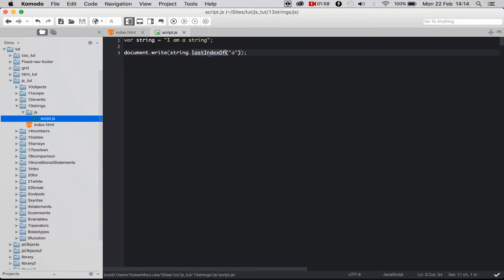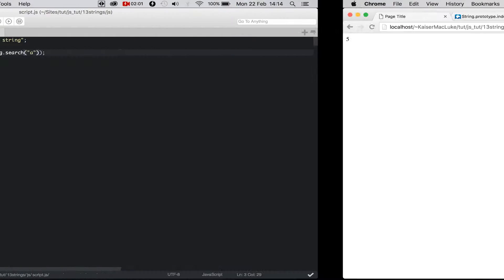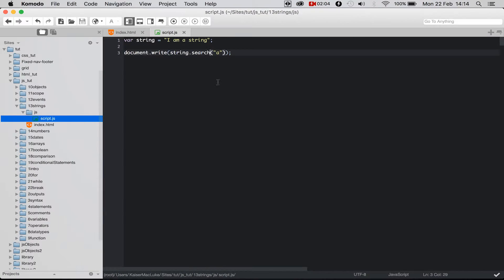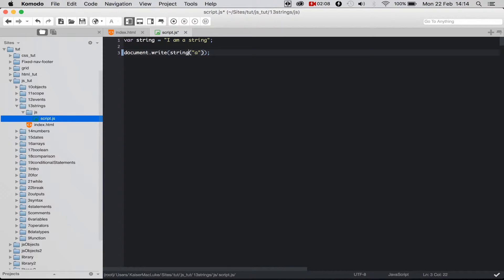And indexOf and search function works the same. So if I'm reloading this page you get 2 because search and indexOf works the same.